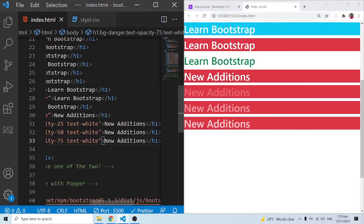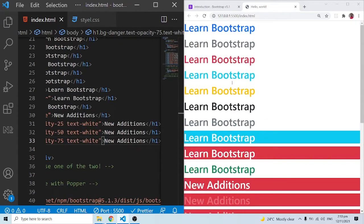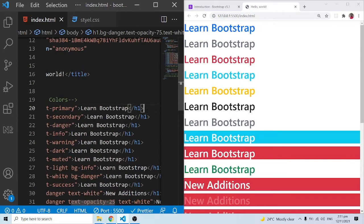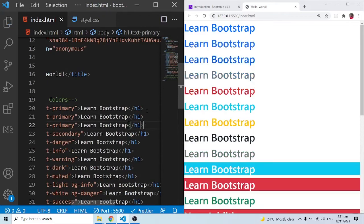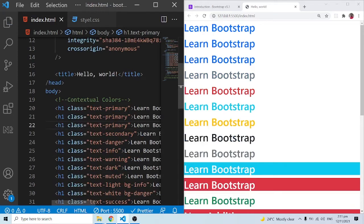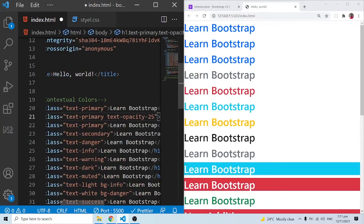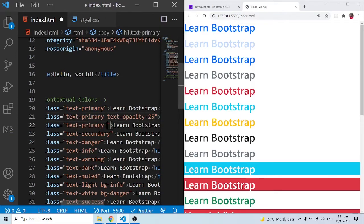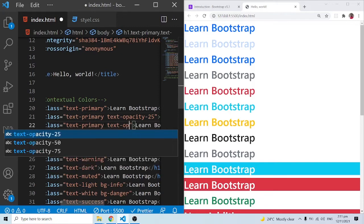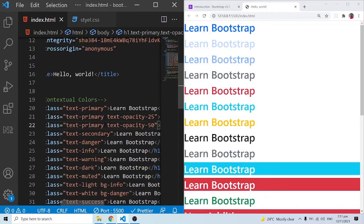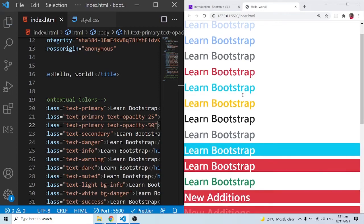These are some of the new add-ons available with Bootstrap 5. Coming back to the 'Learn Bootstrap' examples, let me also add opacity classes there. I'll add txt-opacity-25 to the first one — you can clearly see the difference. Then txt-opacity-50 to the next — the opacity has changed again. These are the new additions with Bootstrap: the txt-opacity classes.